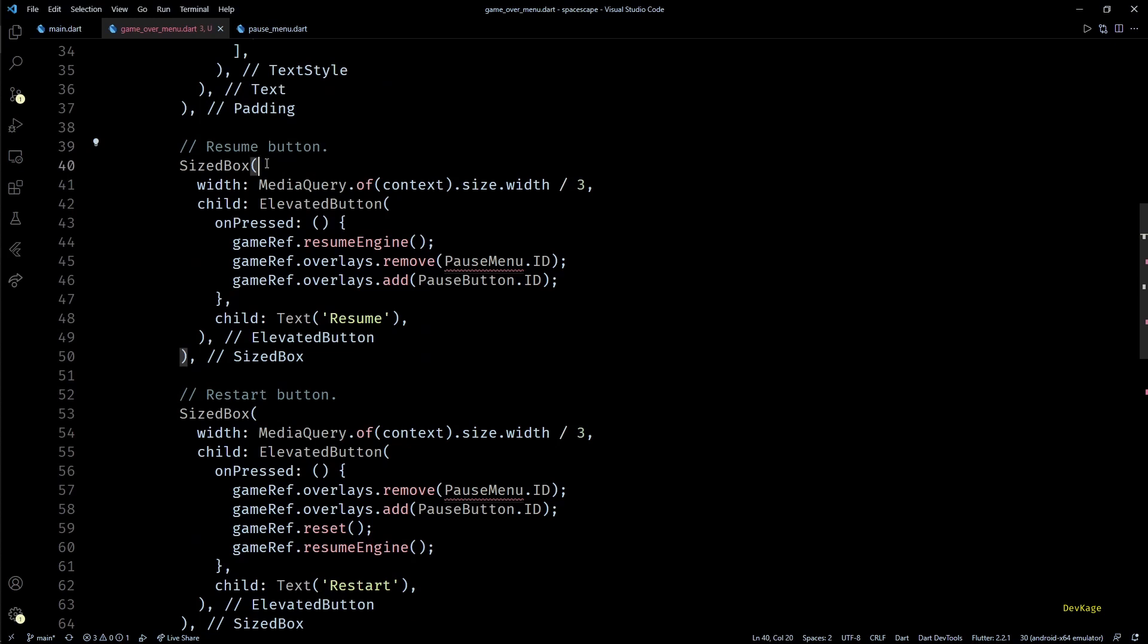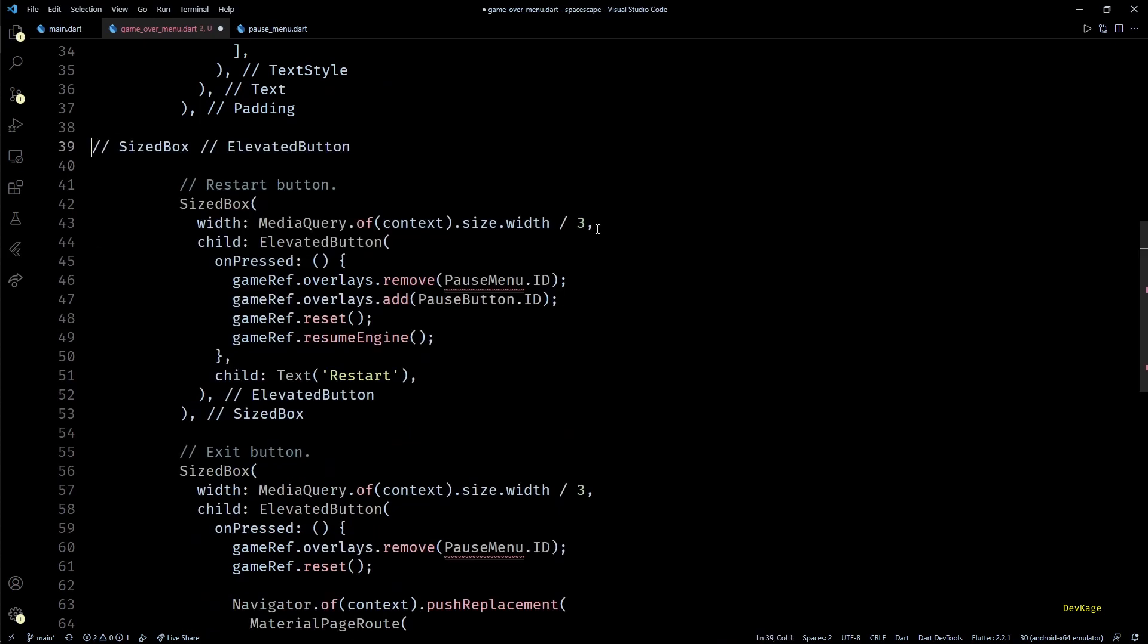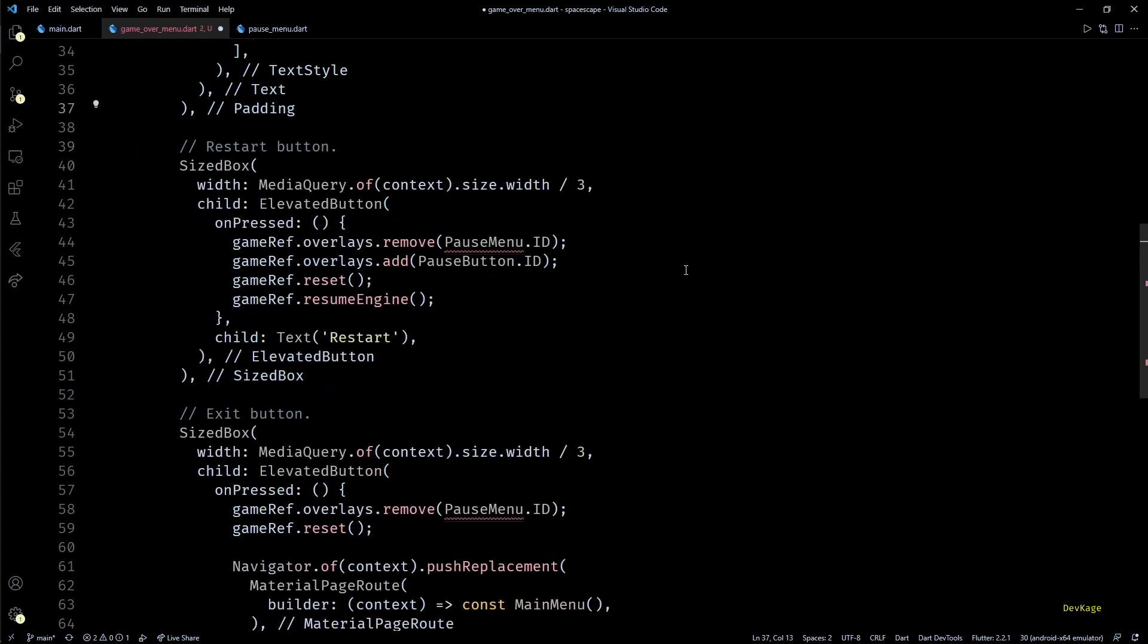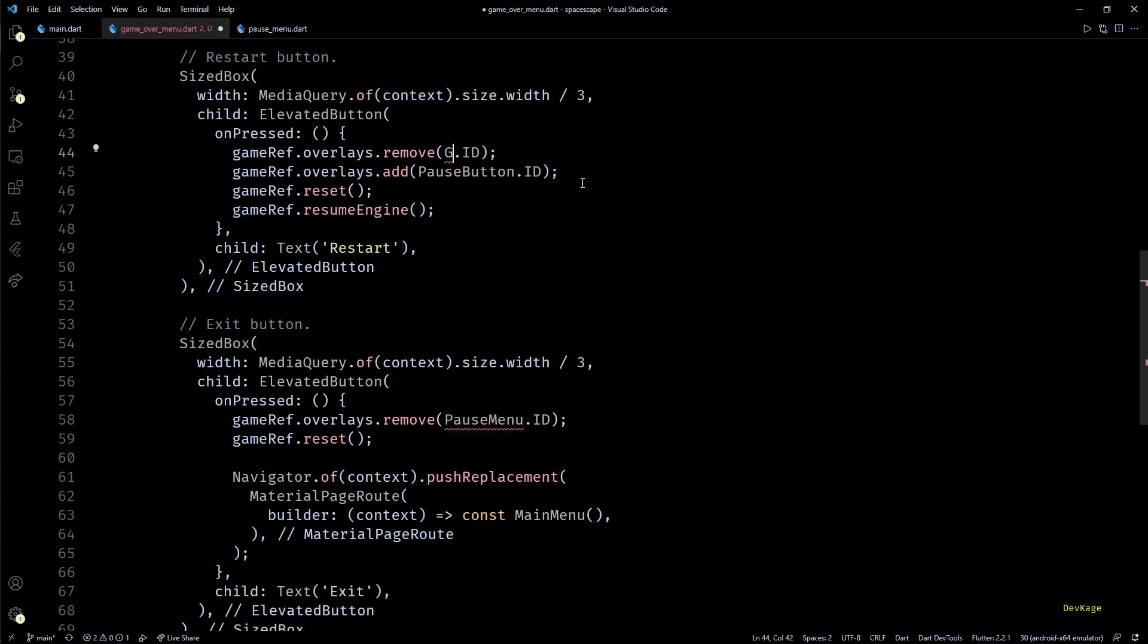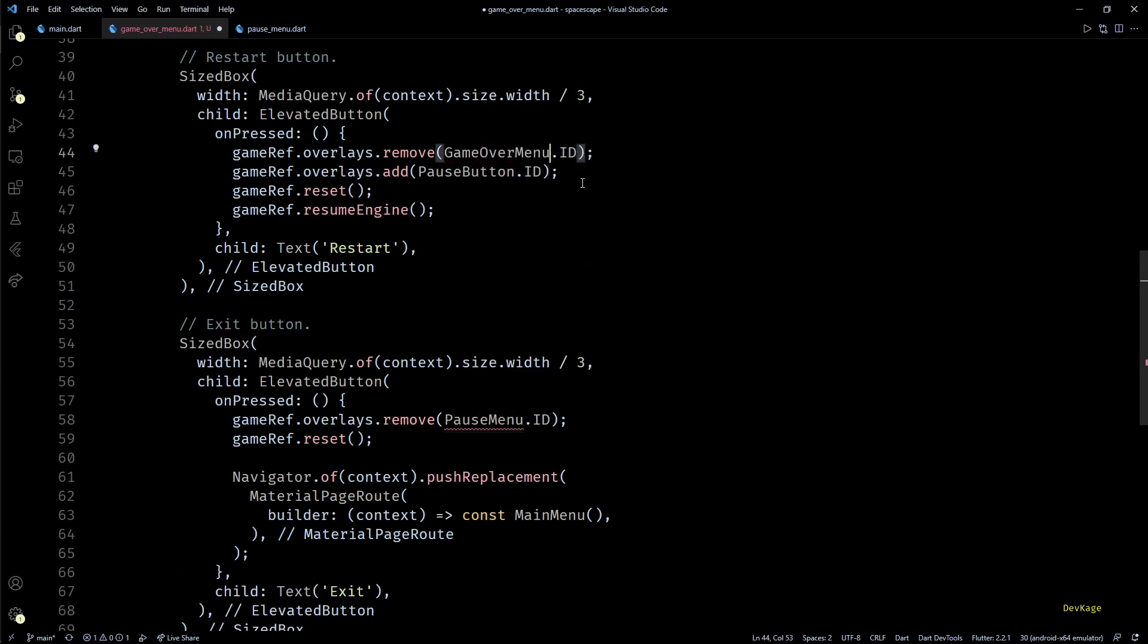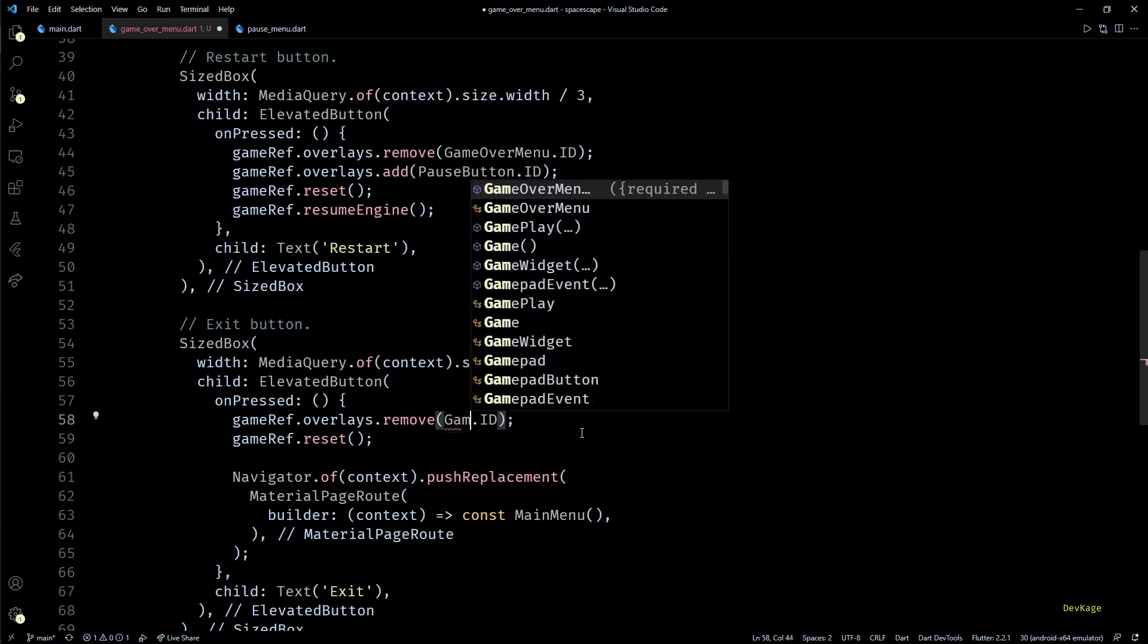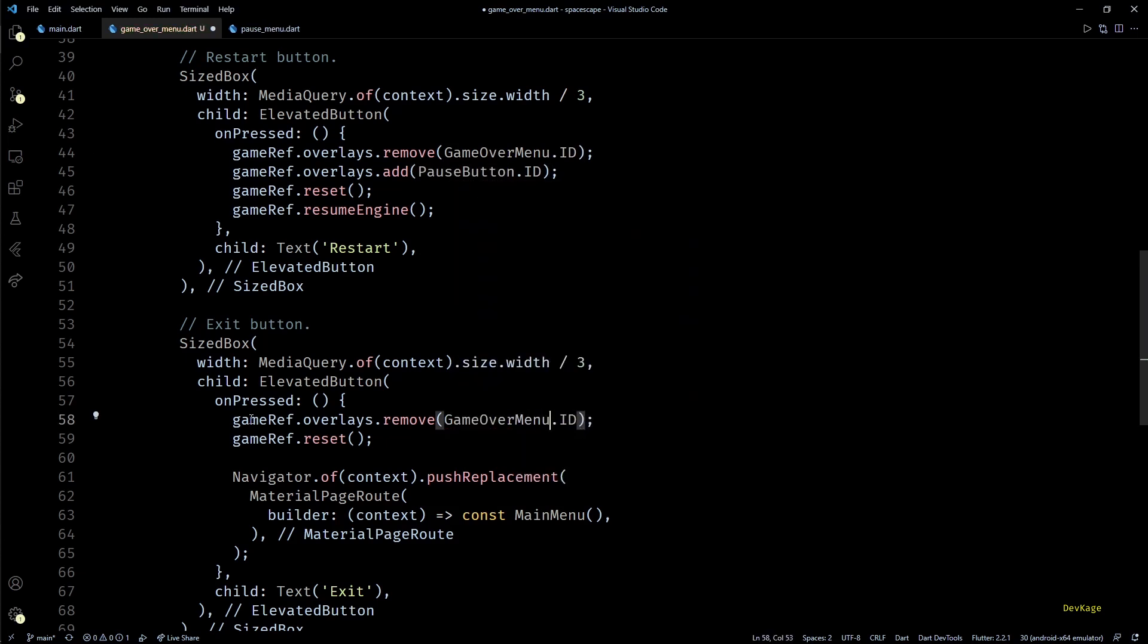Now in the build method, title of this overlay will be Game Over instead of Paused. As this is a game over menu it does not need the resume button, so I'll remove that. The rest of the two buttons will remain as they are.